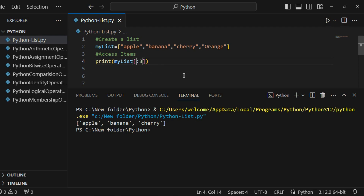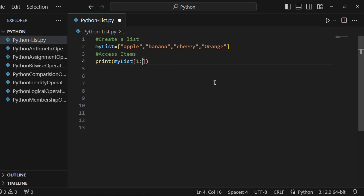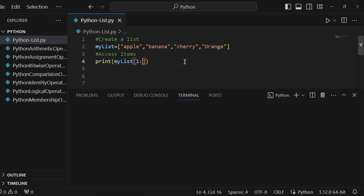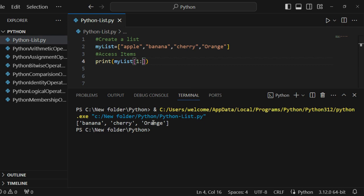If I write starting index as one but remove the end index, what output do we get? We get banana, cherry, orange — because the starting index is one so we start from banana, and it goes to the end. All items after the starting index are included. That is the output.